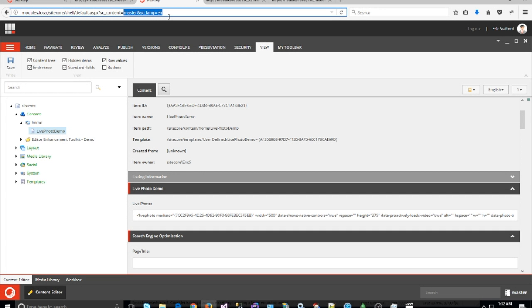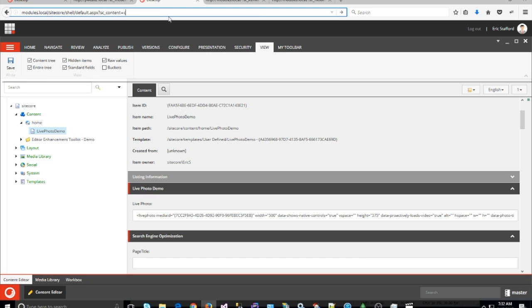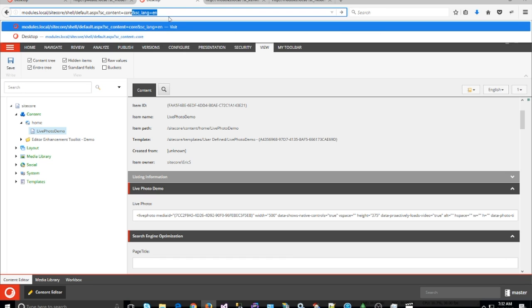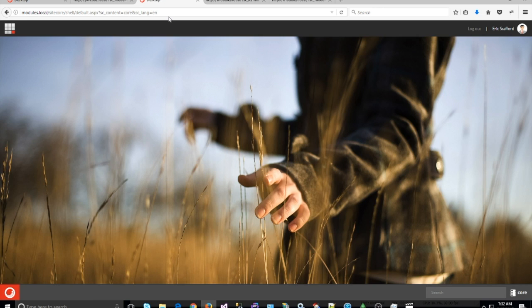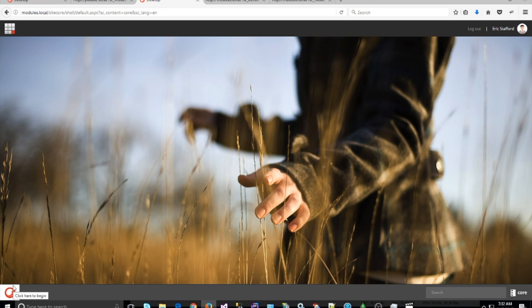Welcome back. This is demo 2 on the Live Photo Sitecore Glass integration, and I will be covering the code and Sitecore items that make everything work together seamlessly.